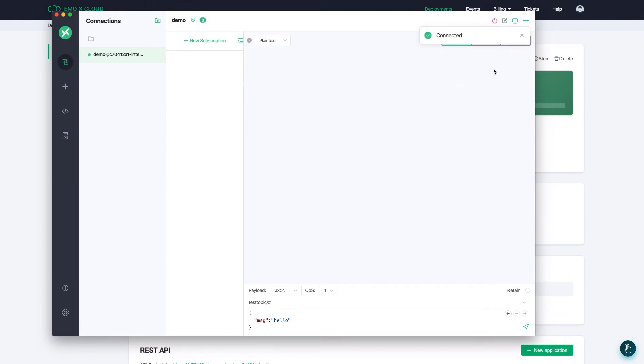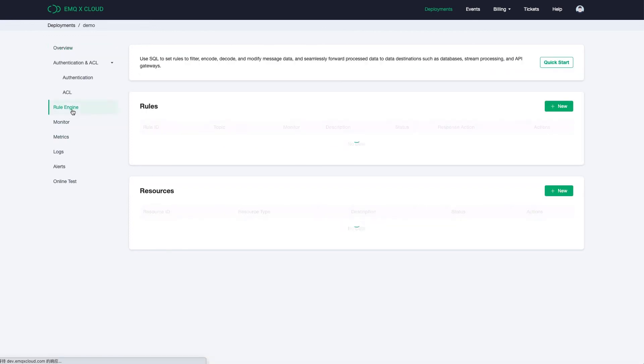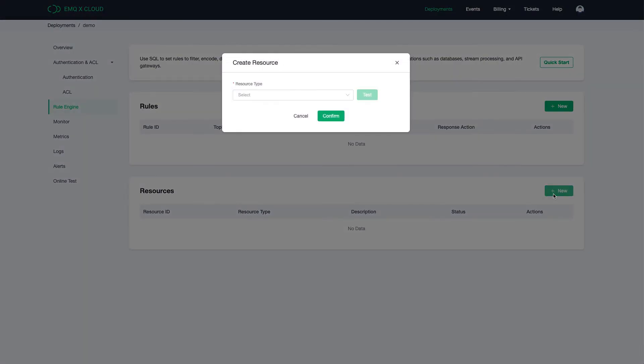Click on the Connect button. We can now see MQTTX is connected with our deployment. To bridge data to Timescale Cloud, we also need to configure the rule engine.